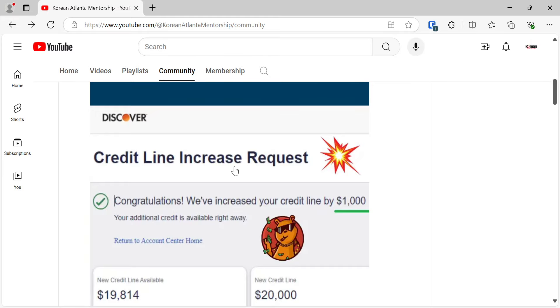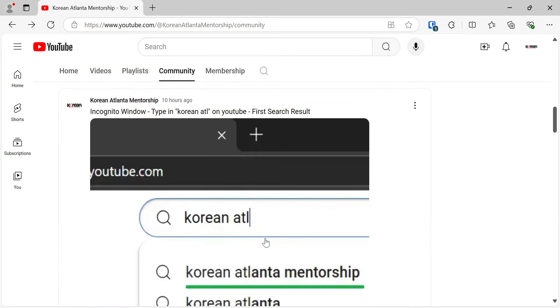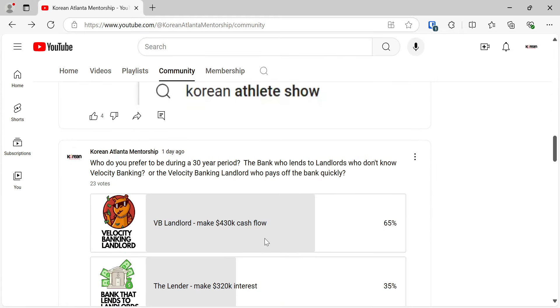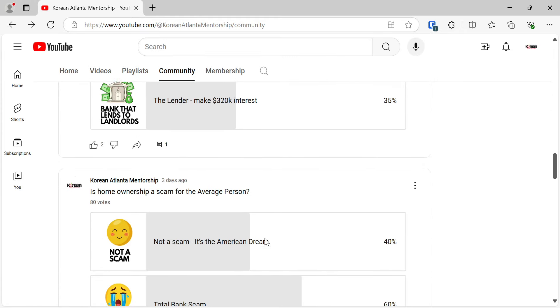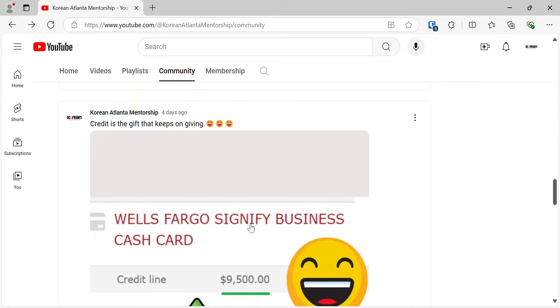So today I asked for a credit line increase request granted by $1,000. So now I got a $20,000 credit line, aka credit card. And if we scroll down a couple of days ago in my community feed, I got a new business credit card for $9,500. Again, I don't even know if this catchphrase makes sense, but credit is the gift that keeps on giving.